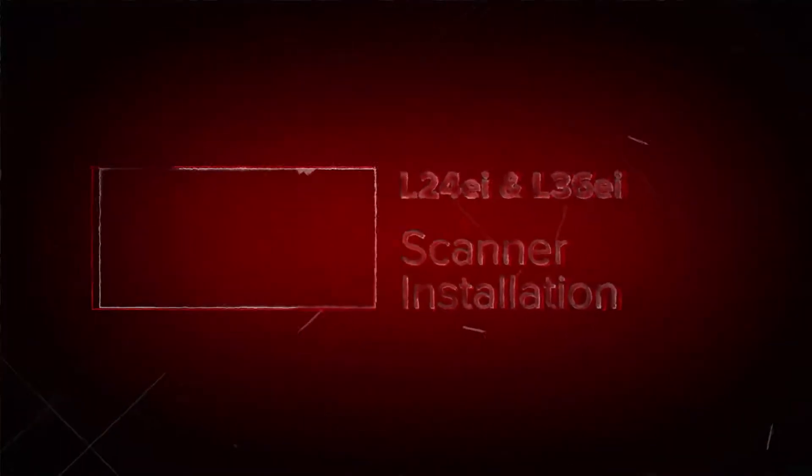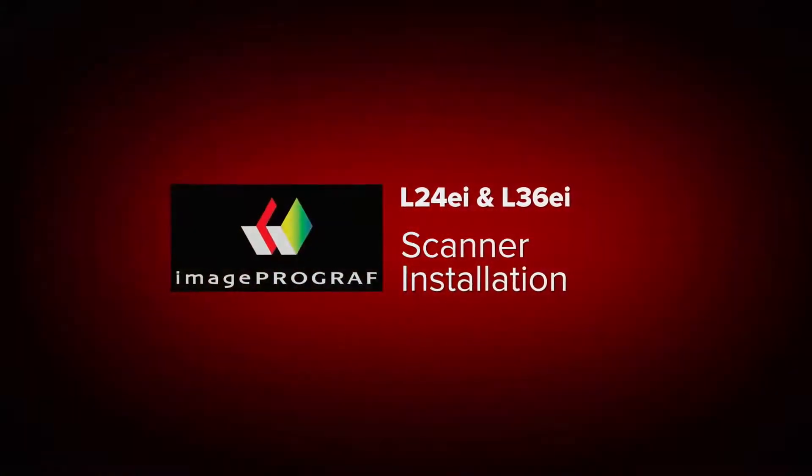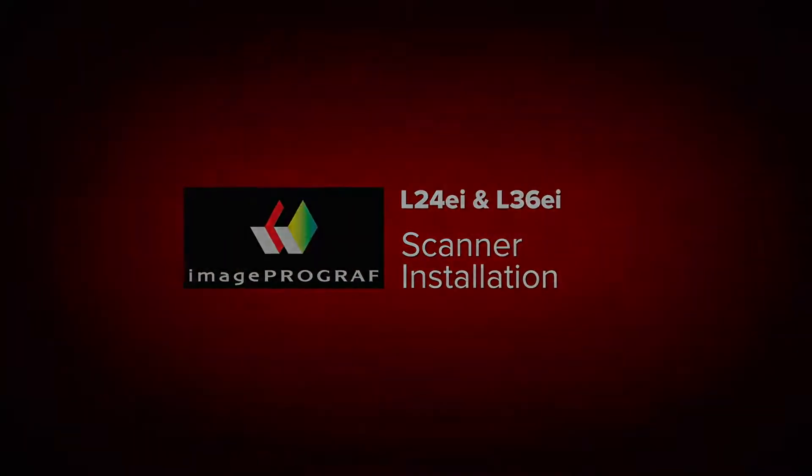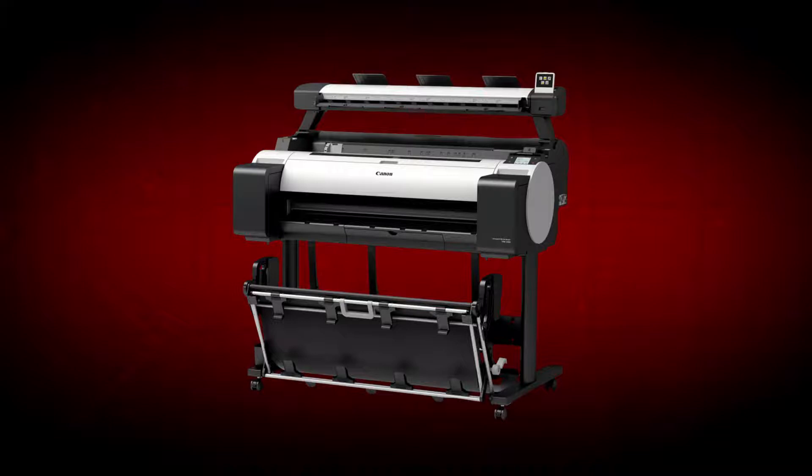Welcome. In this short video, we will show you the steps in the initial installation of the scanner module of your Canon ImageProGraph TM200 and TM300 multifunction printer.